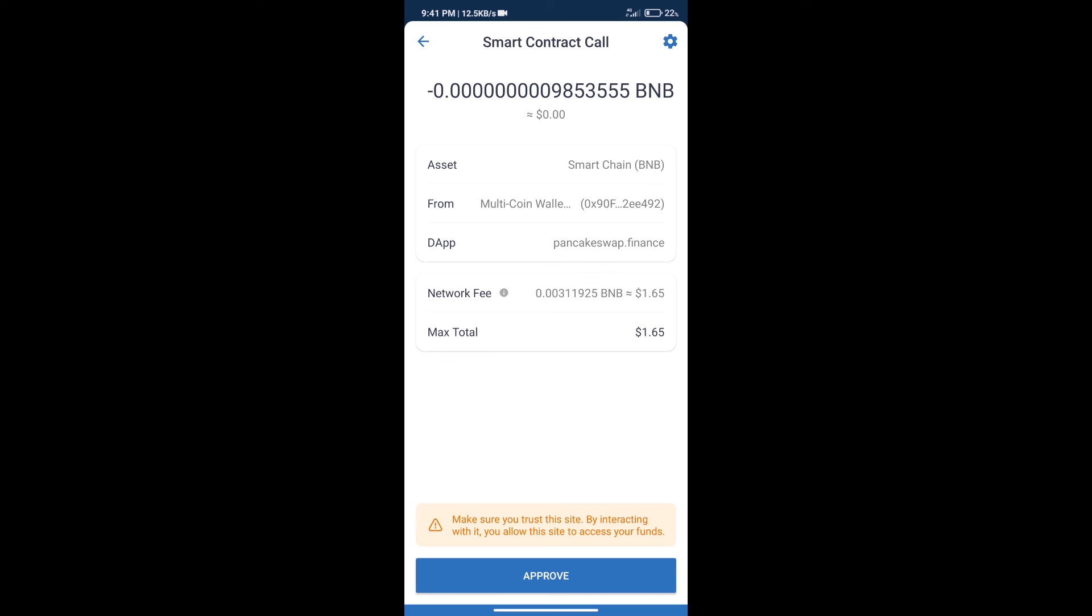After that, we will click on approve and finally we will get this token successfully. So guys, I have only shared the technical process, not financial advice. Invest in cryptocurrency at your own risk and please check everything before you invest. Thanks for watching.